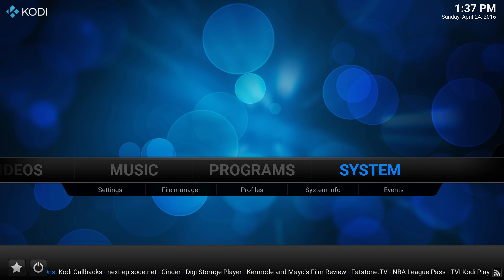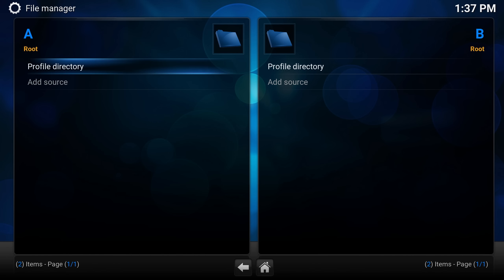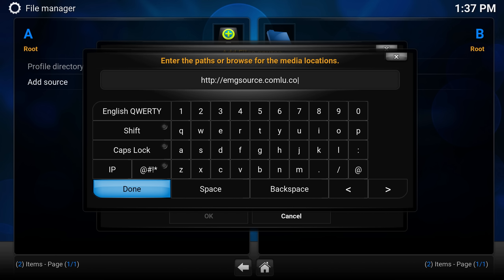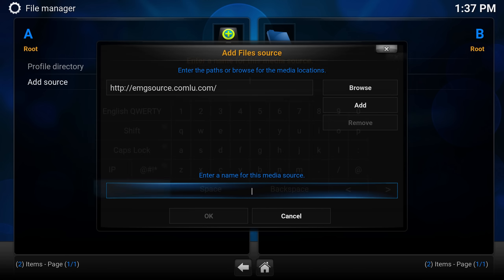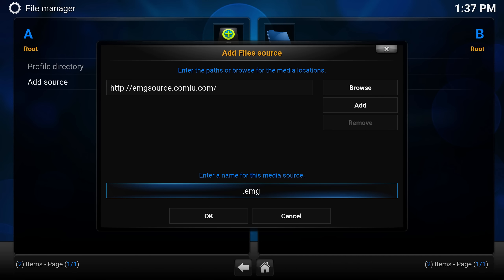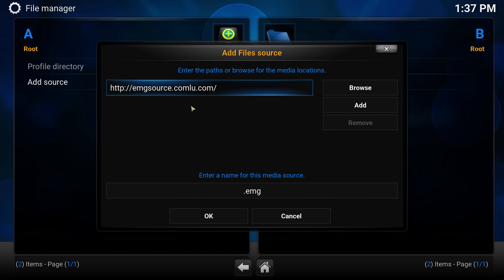So the first thing you want to do is go to System, go to File Manager, Add Source, and type in the address: HTTP colon slash slash EMG source dot com. Then go over here and give it a name — I'm gonna name mine 'EMG'.